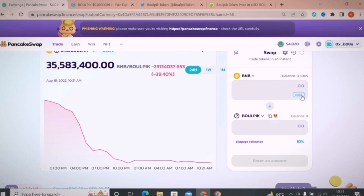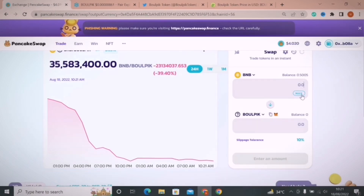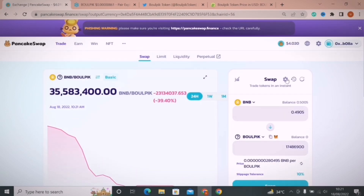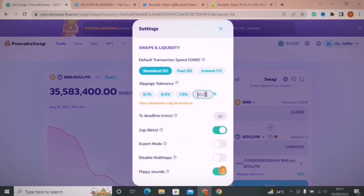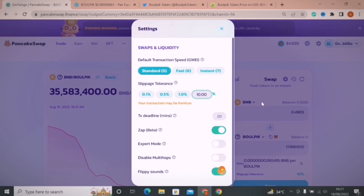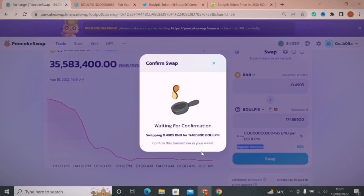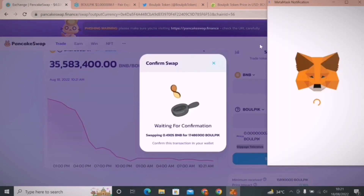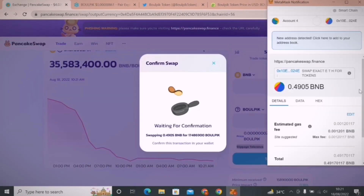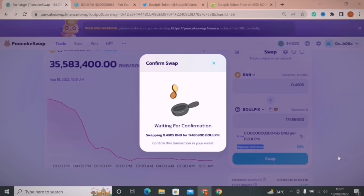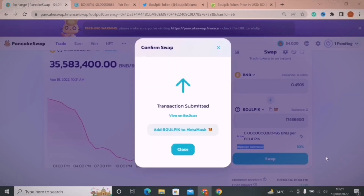Then enter the amount you want to buy. I have 0.5 BNB in my account, so I click on Max and then adjust slippage tolerance to 10%. After that, you will not face any issue in swapping. Then click on Swap and confirm this transaction from MetaMask. That's the procedure to buy Baalpik Token.